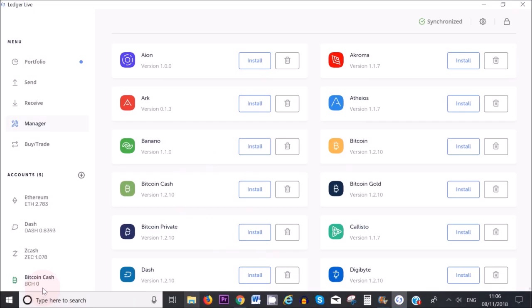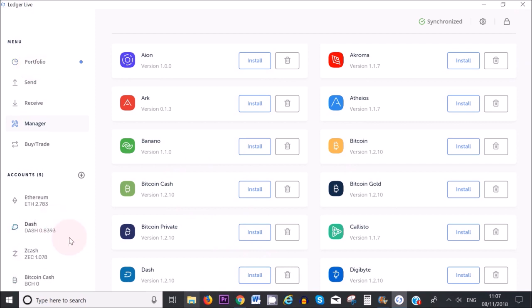But if you have a look on the left hand sidebar at my accounts, you'll see that I still have it displayed as part of the cryptocurrencies that I own. It's still part of my portfolio. So it hasn't gone, it's just not on my Ledger device at the moment, and I can reinstall it at any time.